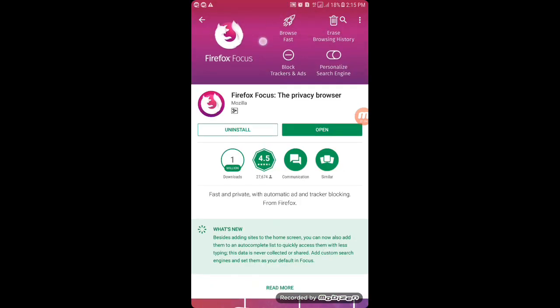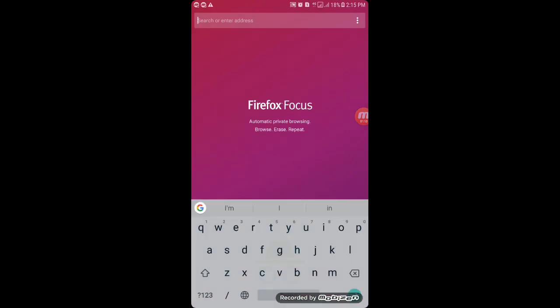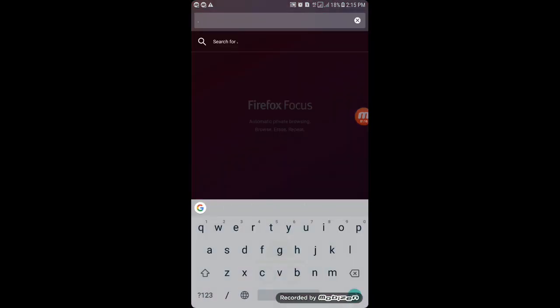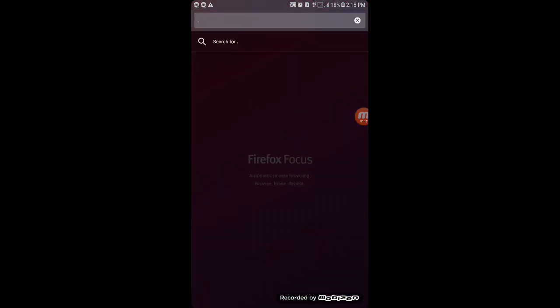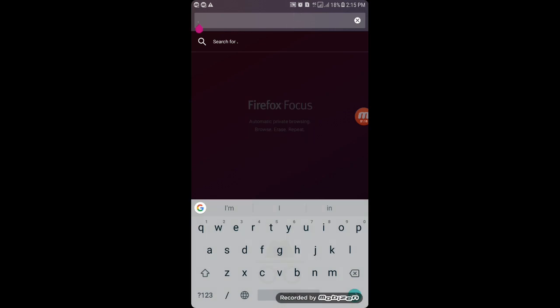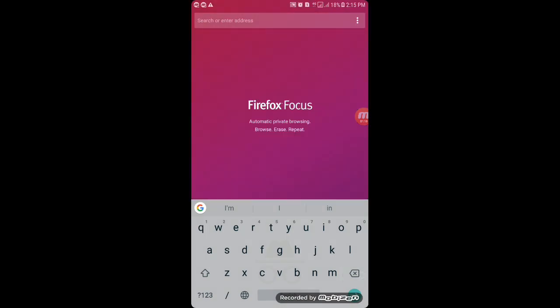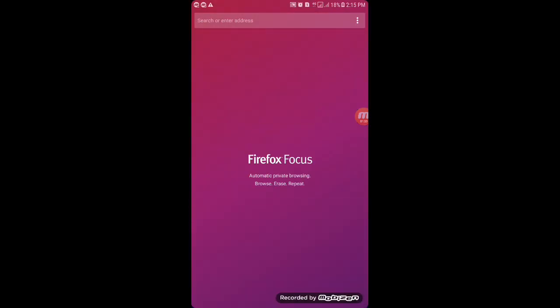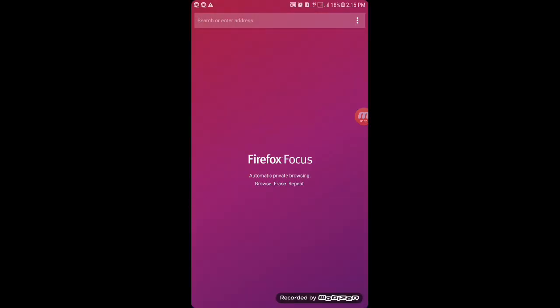It browses fast and does not make any app or browsing history. Here is the app. You can see the option menu on the right bottom with What's New, Help, and Settings.